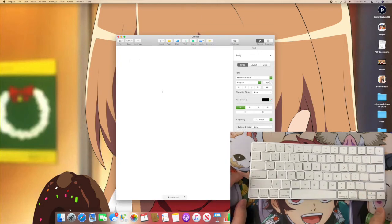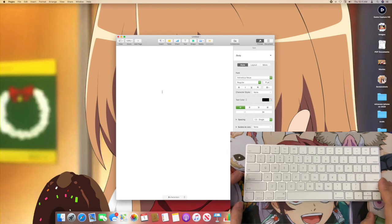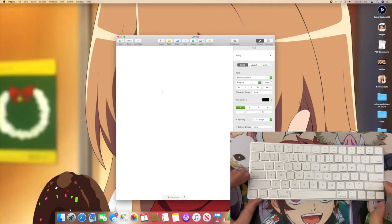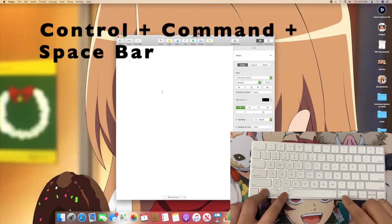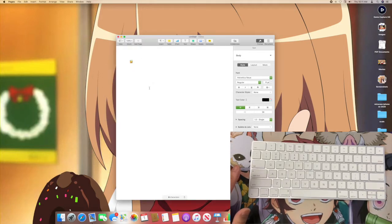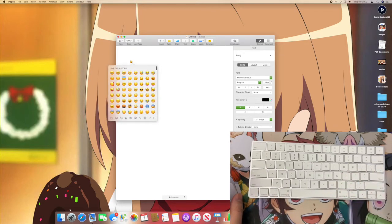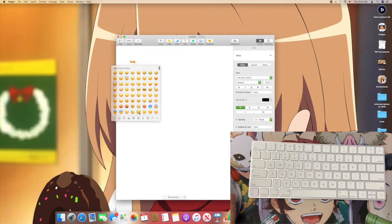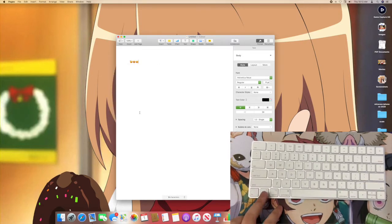First off is something I mainly use for iMessages and YouTube comments, for when I want to seem more personable or liven up a response. This shortcut is to open and use emojis — it's really simple. All you do is press Control+Command+Spacebar and this whole little emoji window will pop up and you can use whatever emoji you want. That's how I get emojis in my text conversations and YouTube comments and wherever else I need them. Control, Command, and Spacebar.